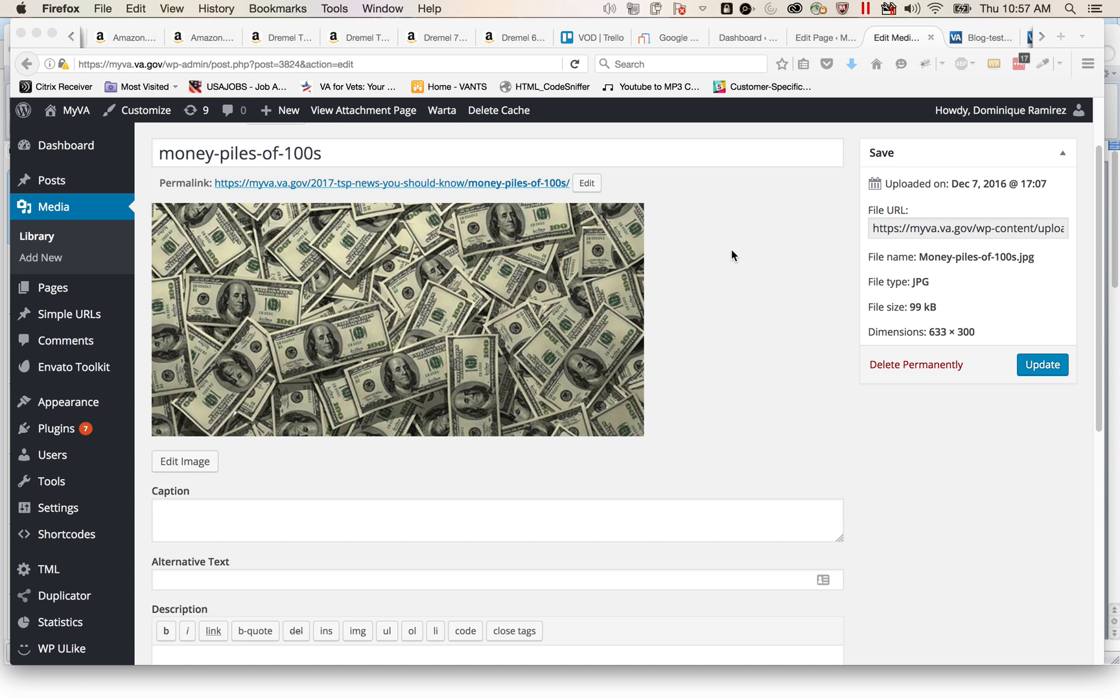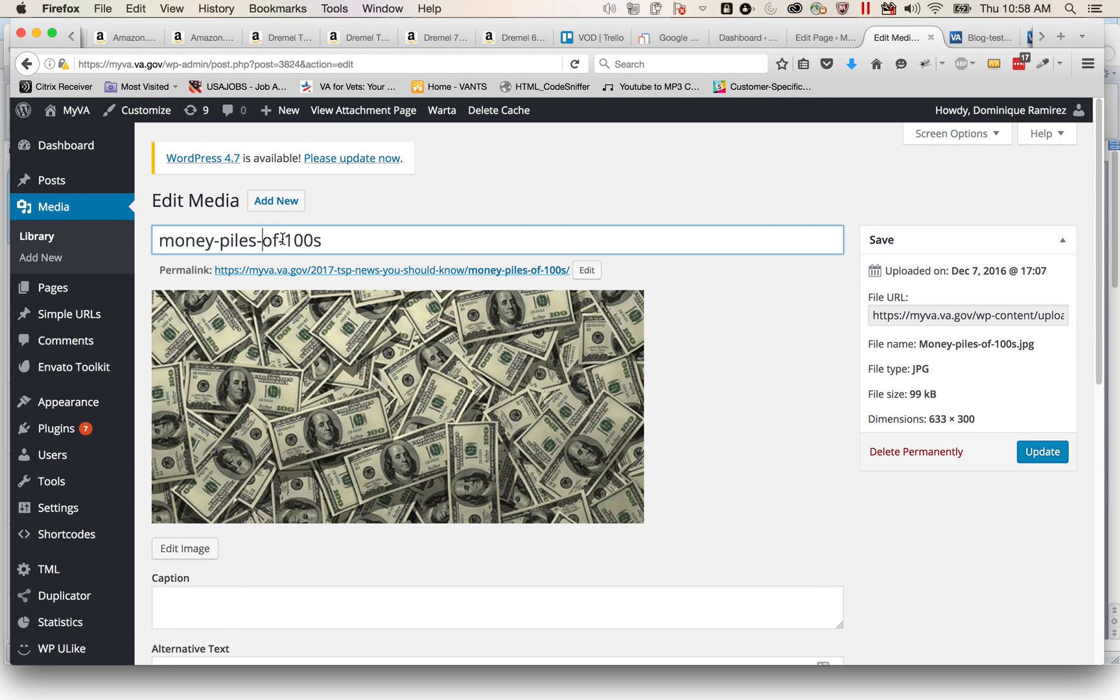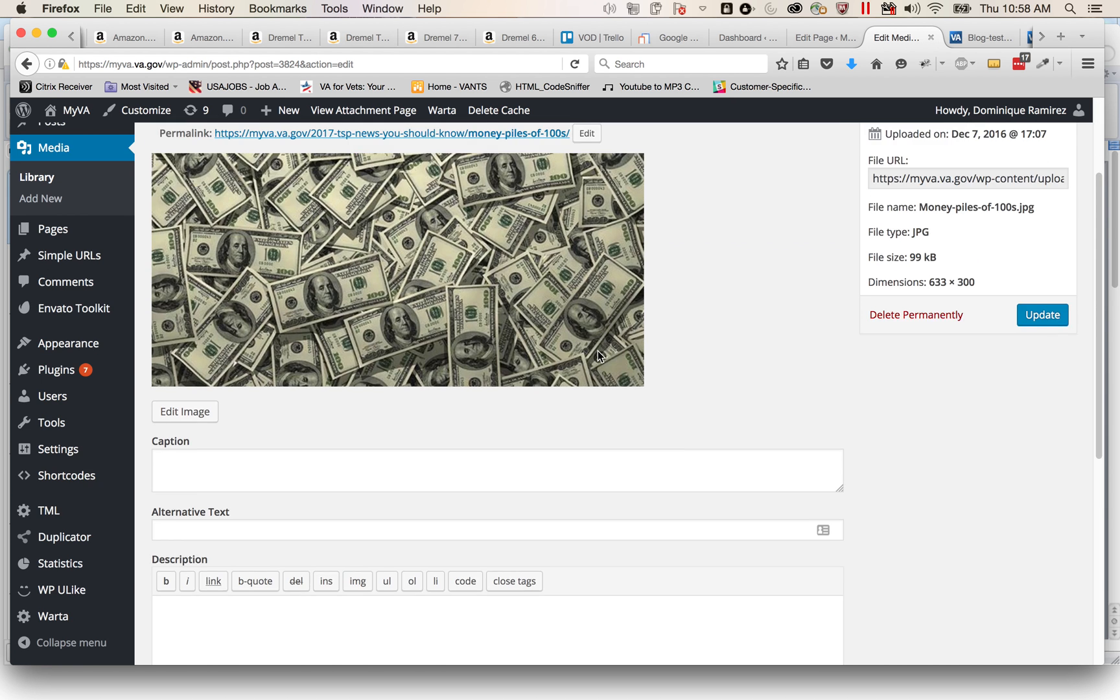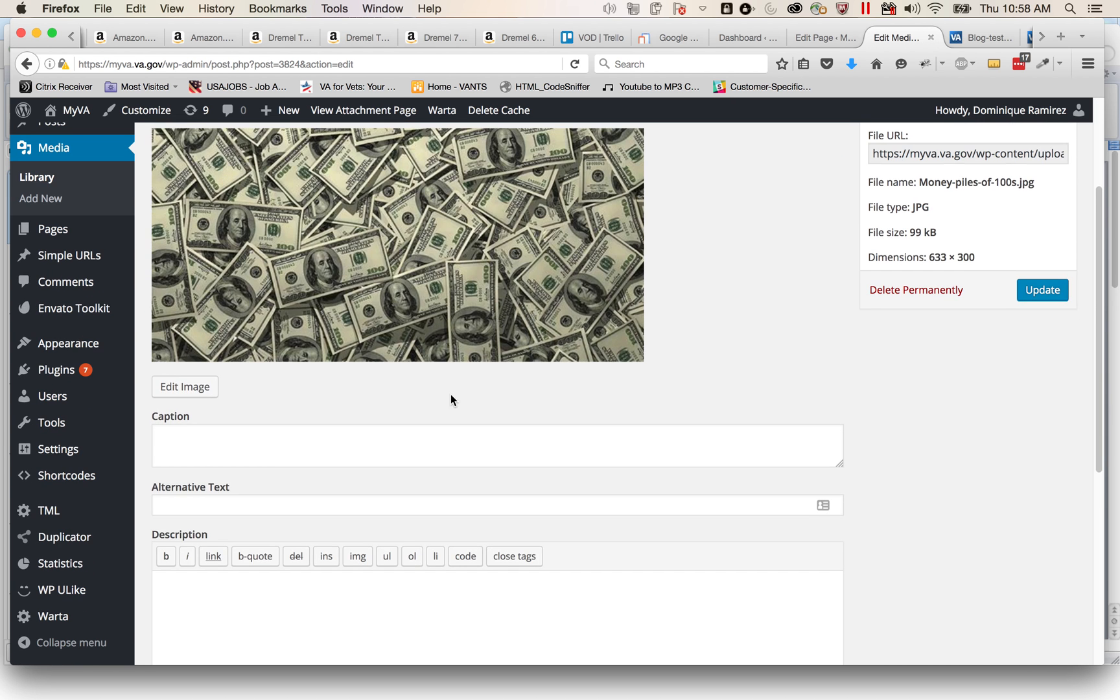When you put in a graphic you need to add alternative text to every graphic in order to remain 508 compliant. That is because screen readers can't read your picture, it doesn't know what's in this picture. So somebody who's blind who's trying to access our website will have no idea what that picture is. So you have up here in the file name or title 'money piles of 100s.'